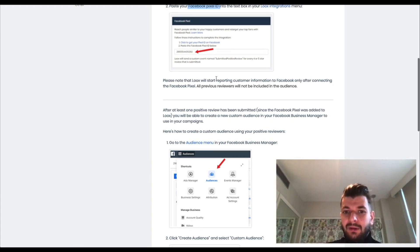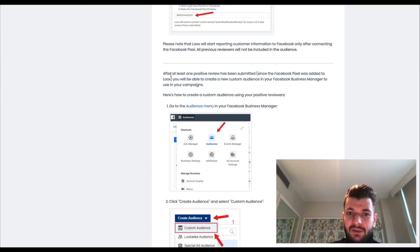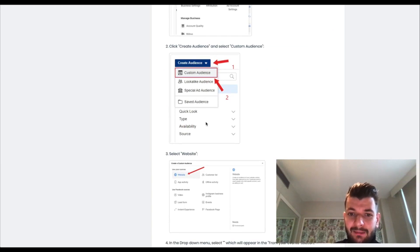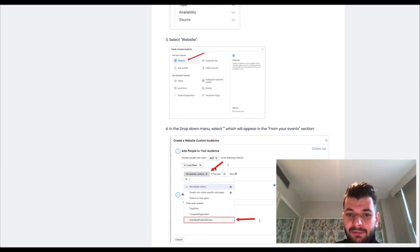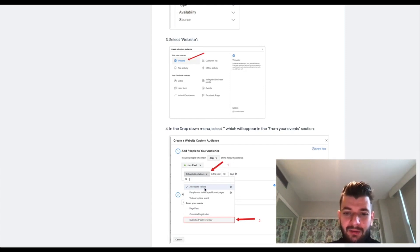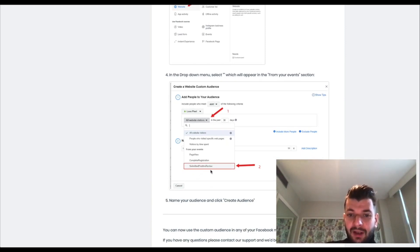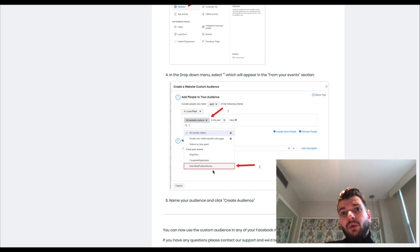Do this as soon as possible in order to populate these reviewers. After at least one positive review has been submitted since the Facebook pixel was added to Loox, you'll be able to create a new custom audience in your Facebook Business Manager. Just go to Audiences, then Custom Audiences, then Website — where you'd typically find purchasers or website visitors. On top of all of those, you will now be able to see 'submitted positive review' as another audience option, which automatically populates with new people who are leaving positive reviews.